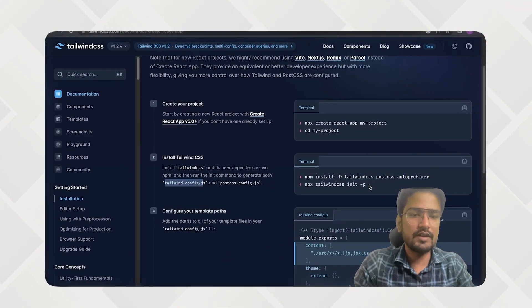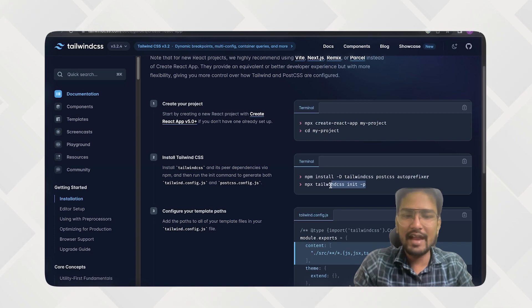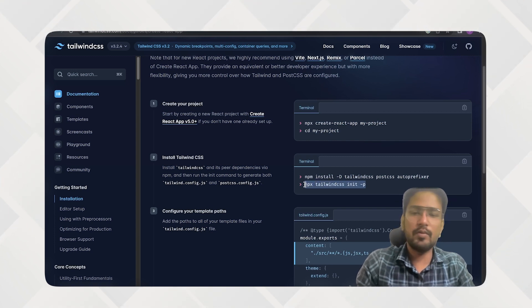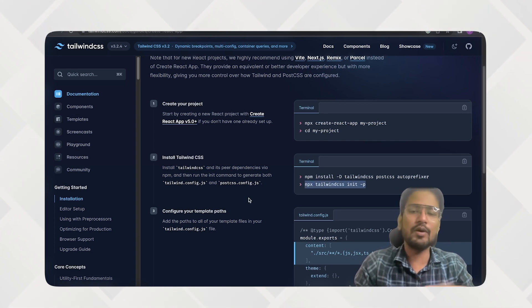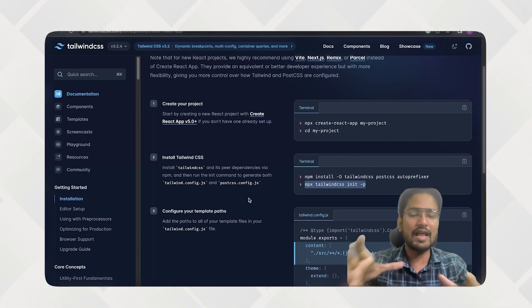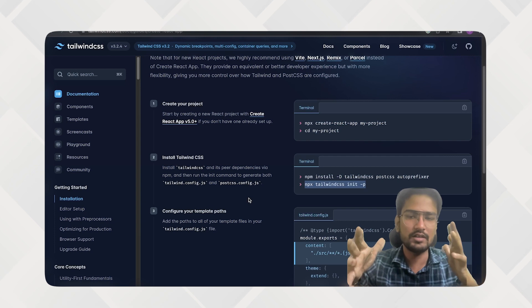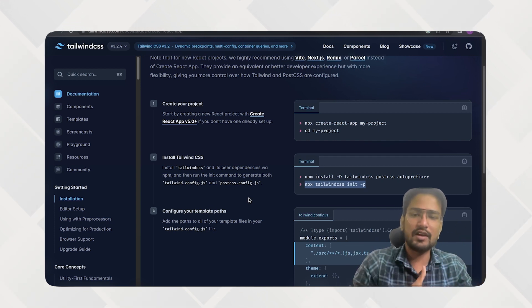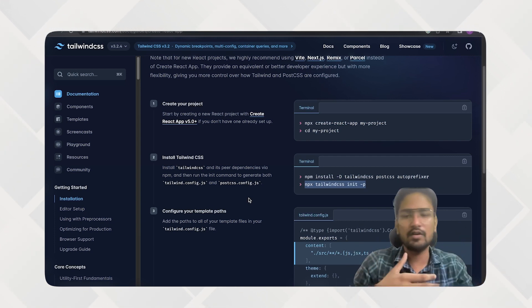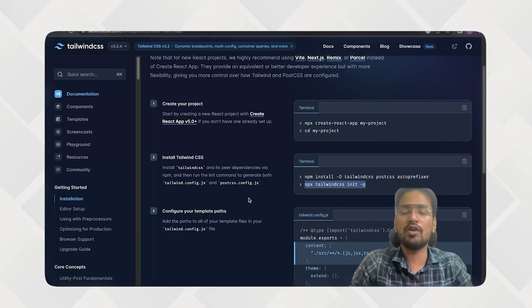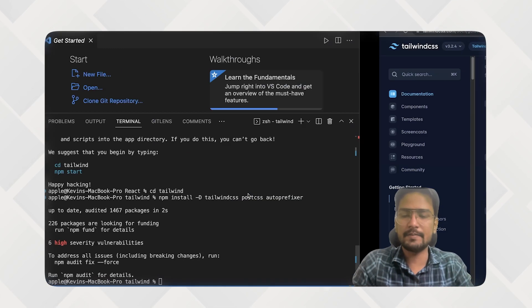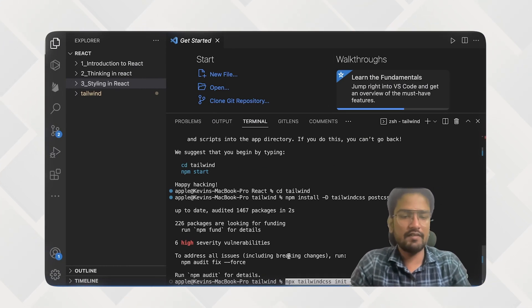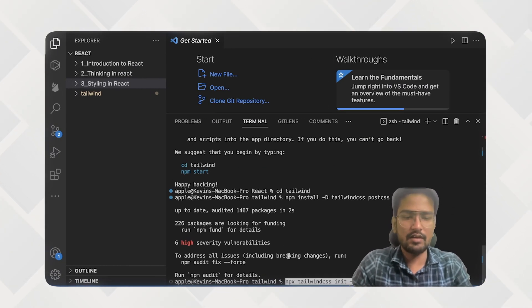And the next part will be to add these two config files. So one is for the Tailwind and second is for Post CSS. So what happens is Tailwind uses a Post CSS kind of thing to work with your normal React. So I will be pasting that also.